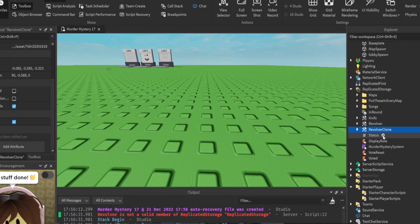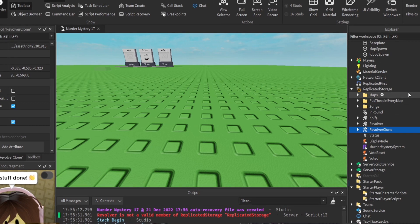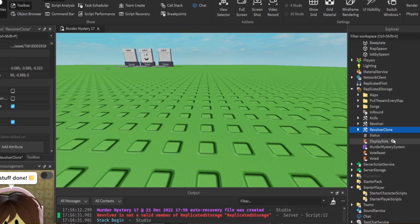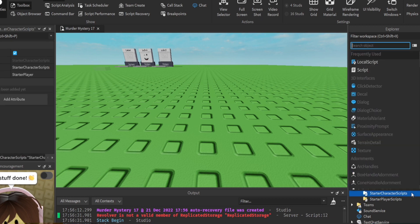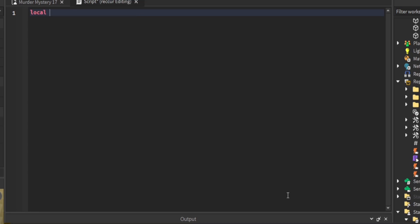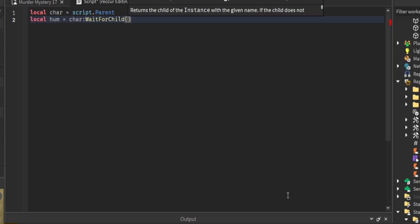This is how it will look when the sheriff dies — it will drop this revolver and it will look like this. Now we're going to make a script for when the sheriff dies. When the sheriff dies, we want to clone the revolver clone and put it in Workspace so other innocents can grab it. Let's go to StarterCharacterScripts and make a script. Set local character equal to script.Parent, and local humanoid equal to the character.